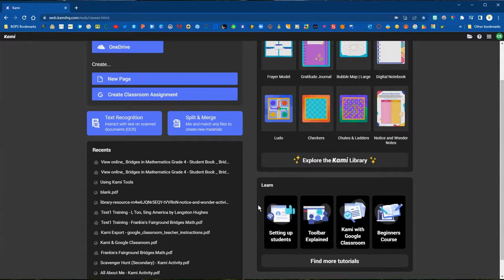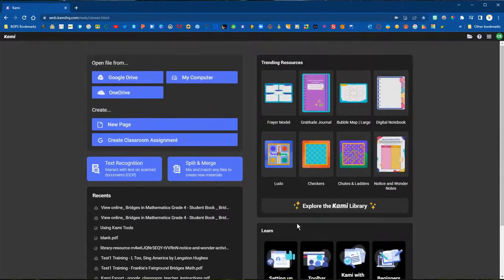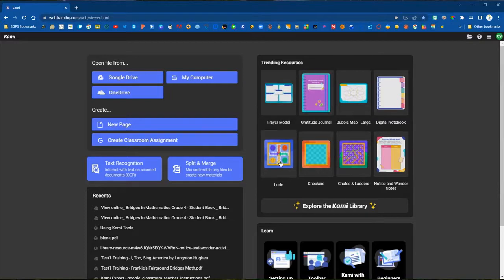You can see we now have both of those files in our recents. That's also where you can access any of your recent files.